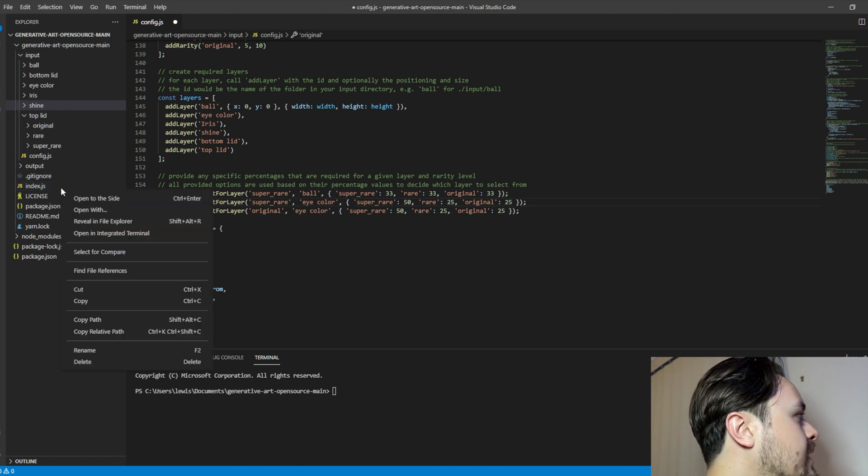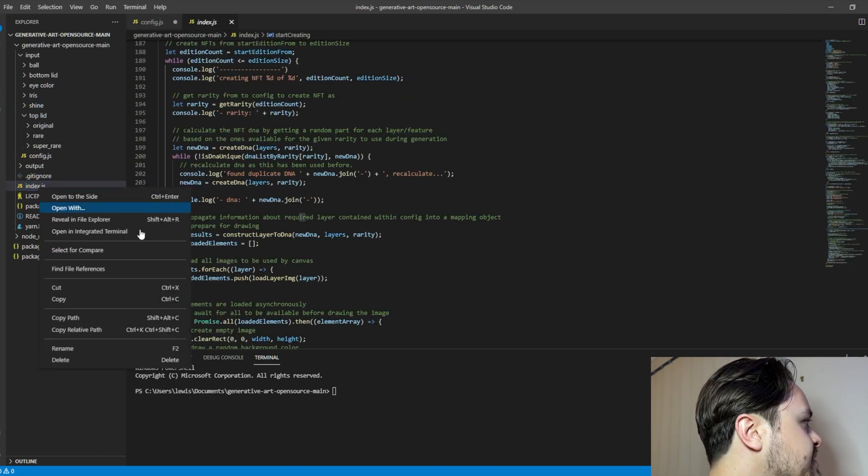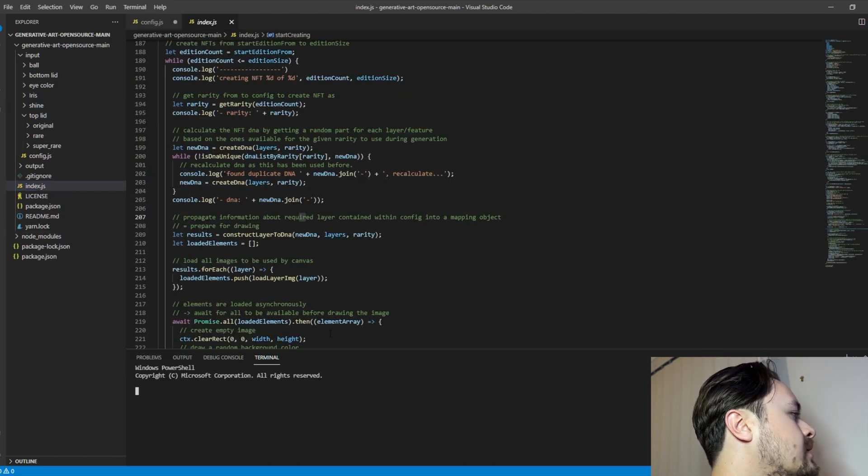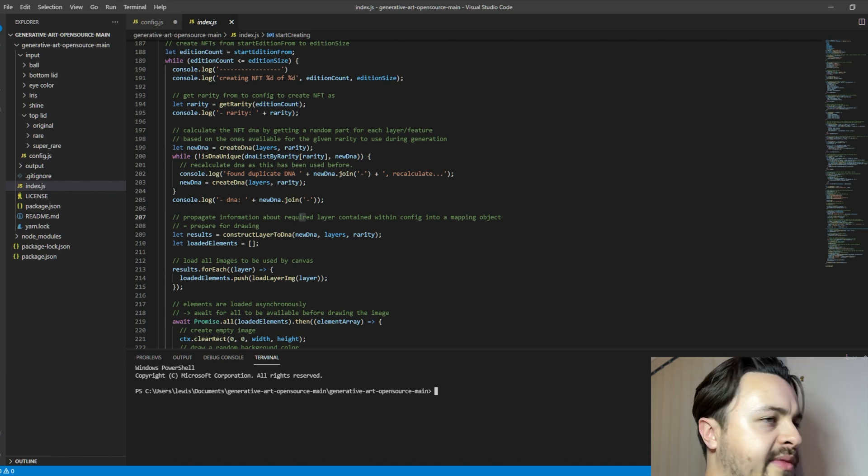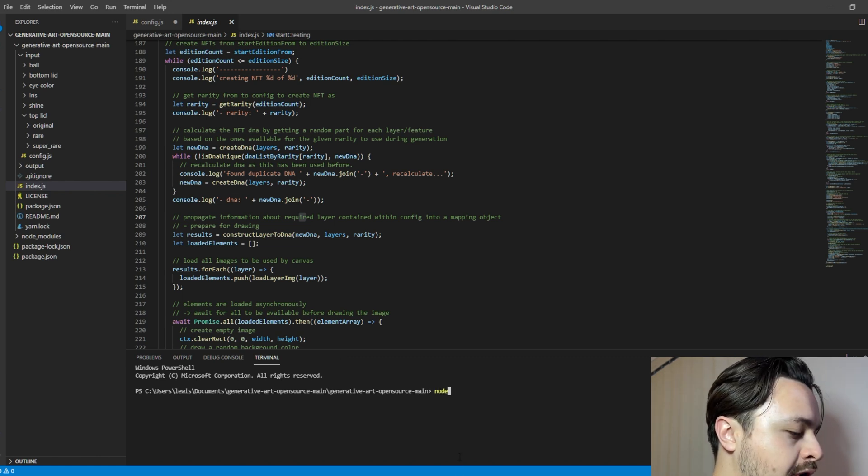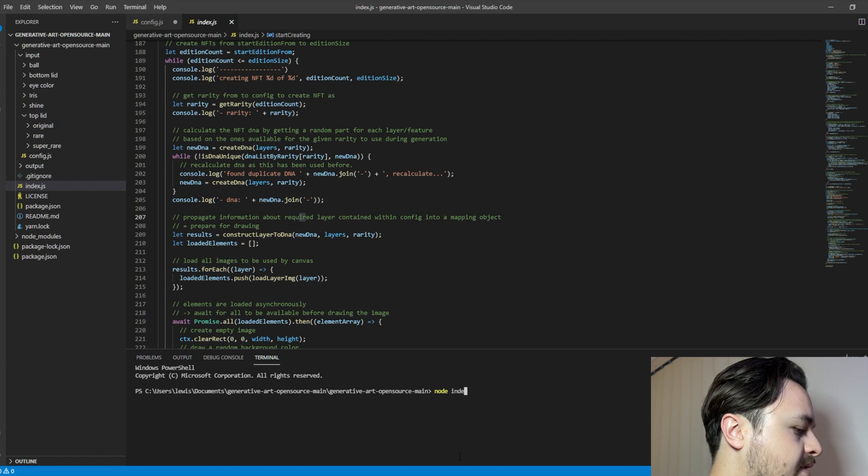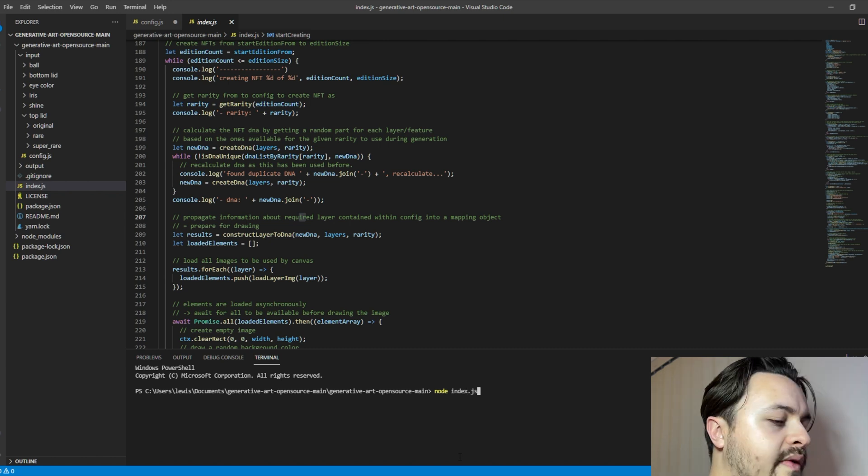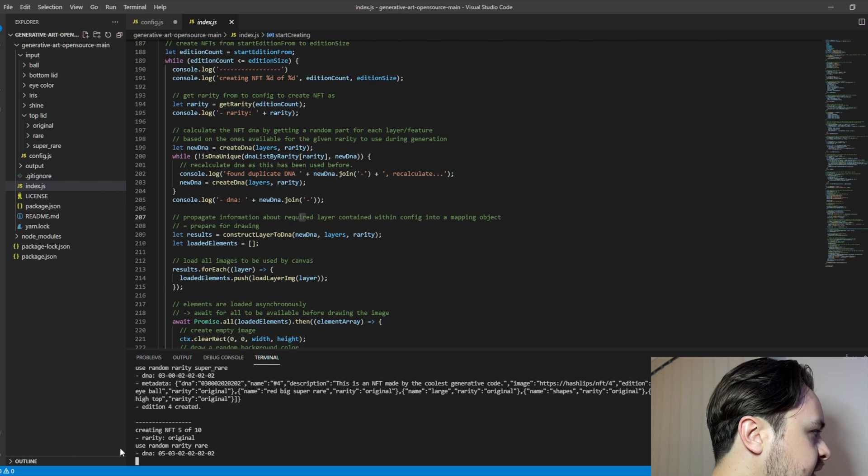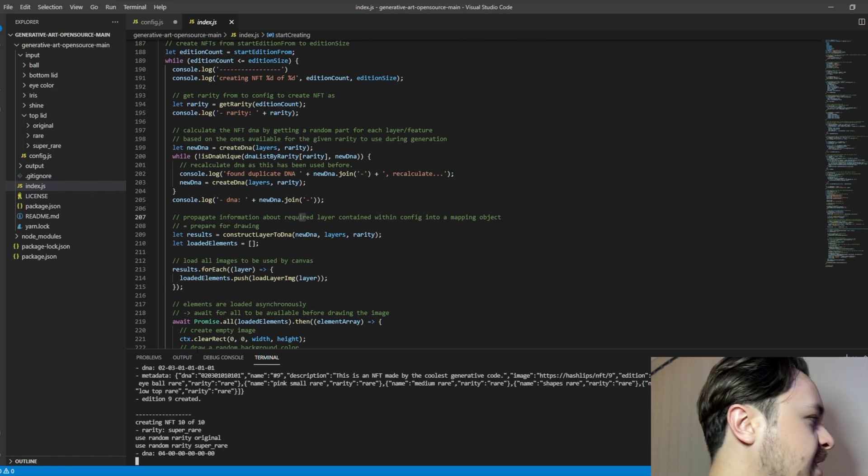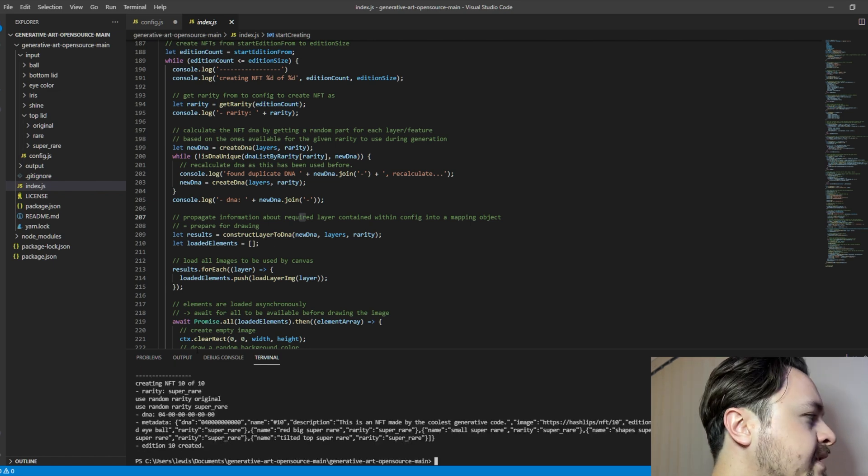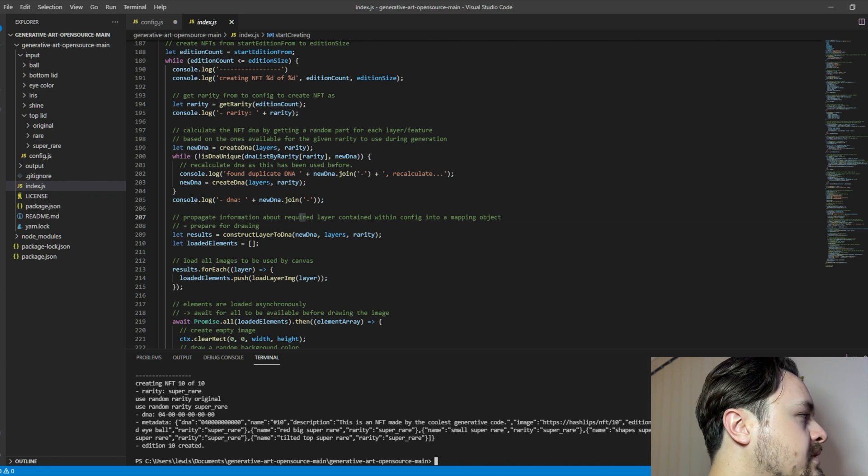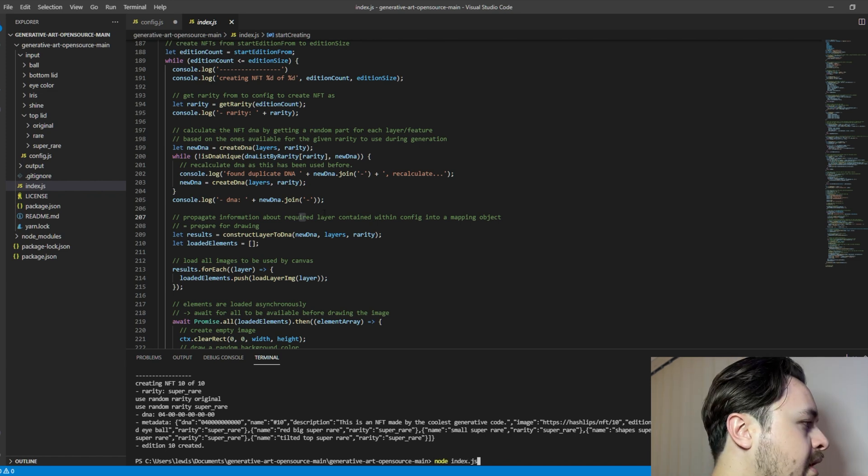We right click the index.js, open in integrated terminal. And all you need to type is node index.js and then press enter, and then see, it starts making some NFTs. By default, I've set it to 10, but you can set it to a much higher number.